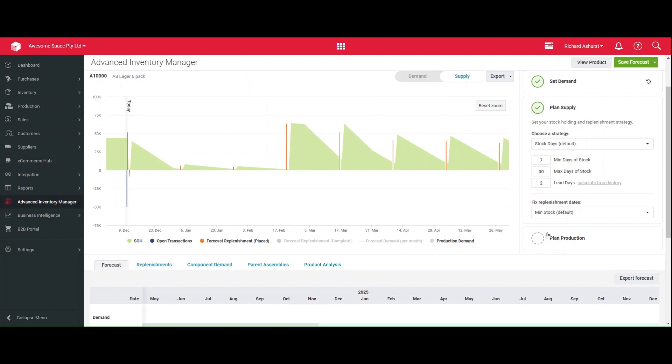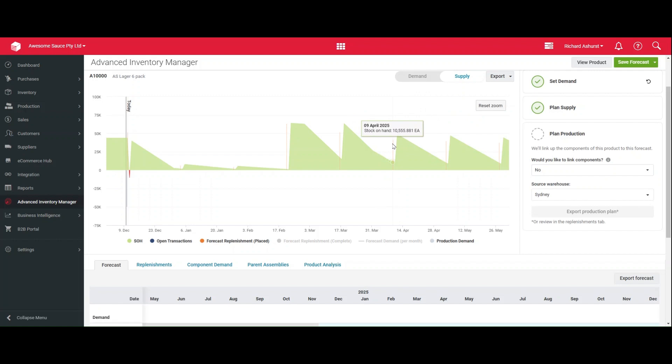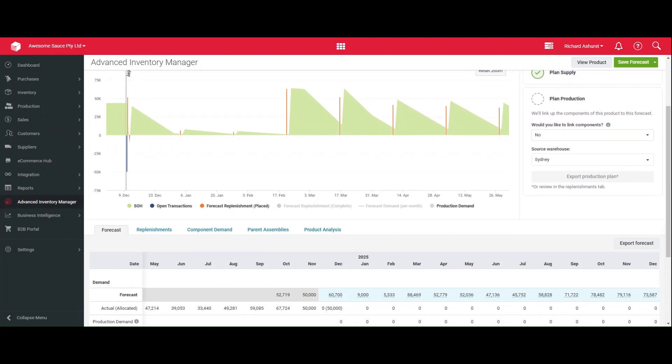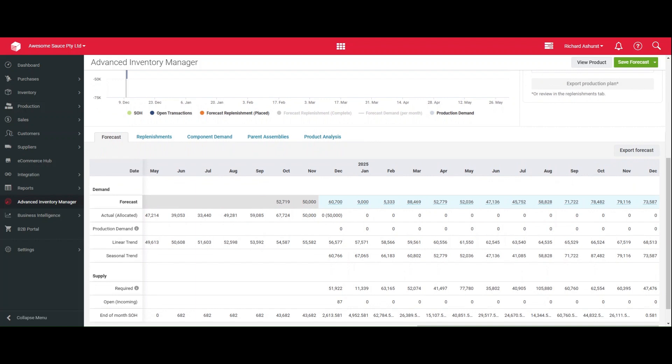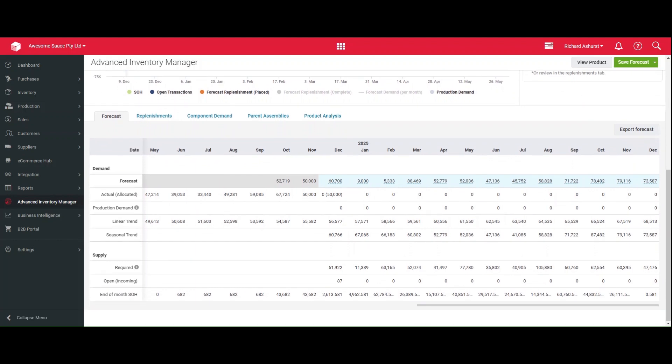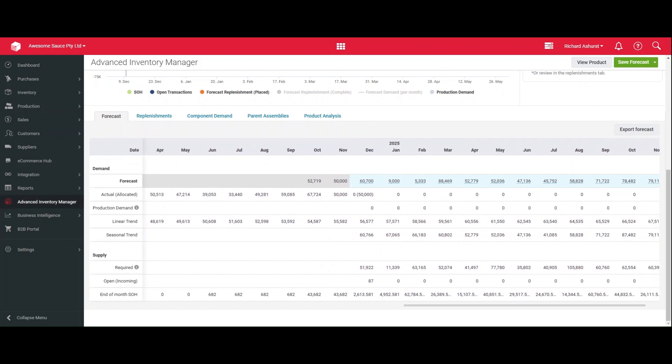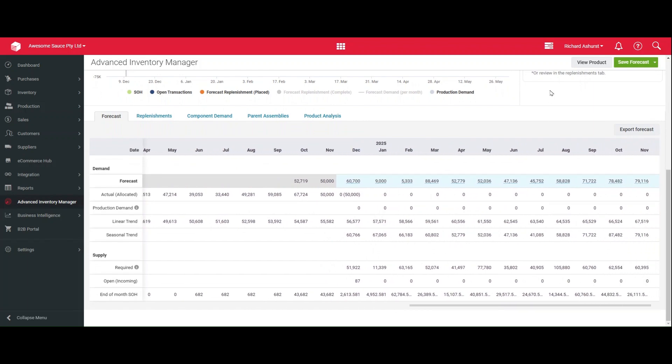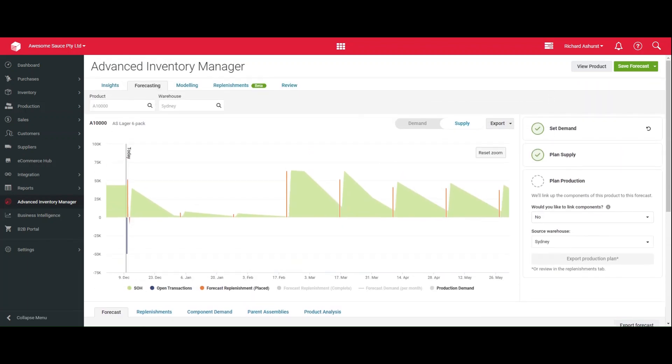Optionally, you can turn on production planning. This is a yes/no question. And what this will do is if this is an assembled item, it will take these replenishments of the assembled item and it will create demand for you in the forecast of components. And so that precalculates. And that could mean that you can plan all of your purchasing for components based off sales forecasts for assembled items, which is fantastic.